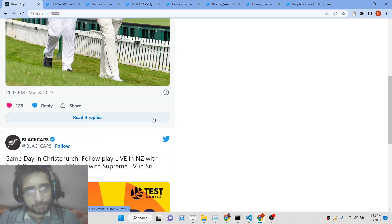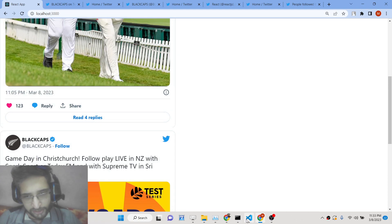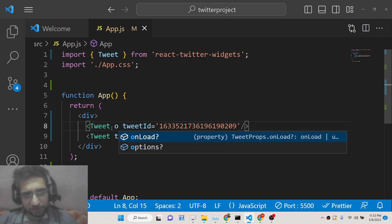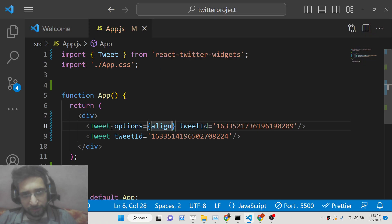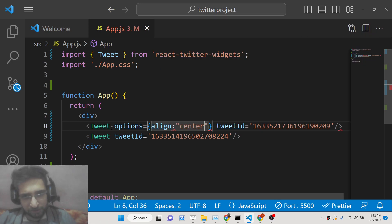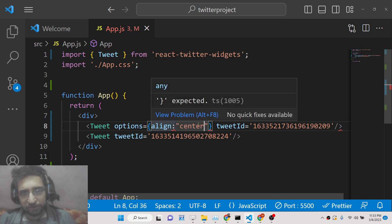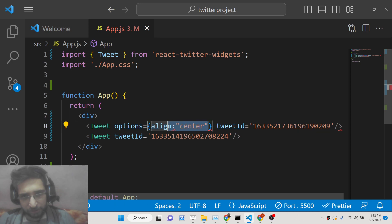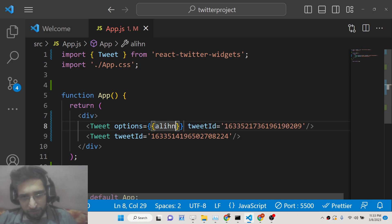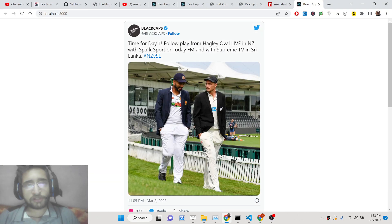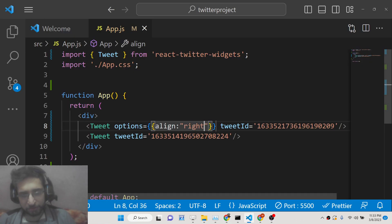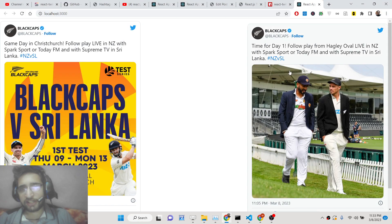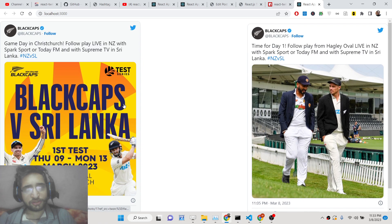After refreshing with two tweets, you can see both on the left-hand side. If you want to center them, you can provide an options object — it takes double curly brackets for the options prop. Inside, set align to 'center' and the tweet will be centered. You can also set align to 'right' and it will stack on the right-hand side.